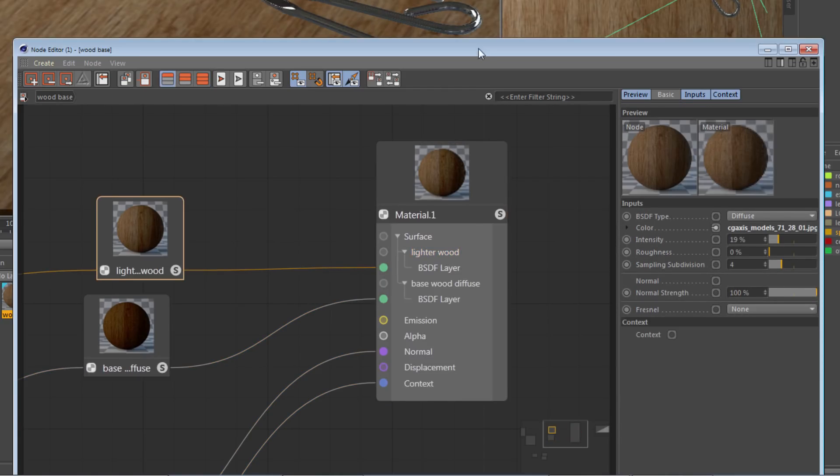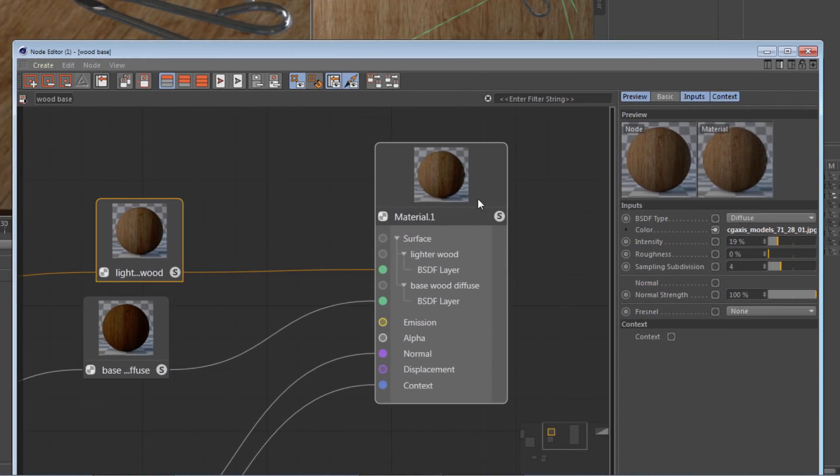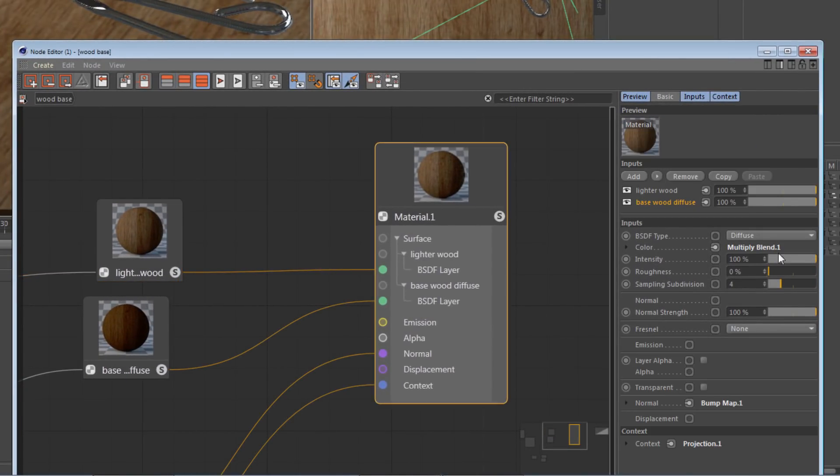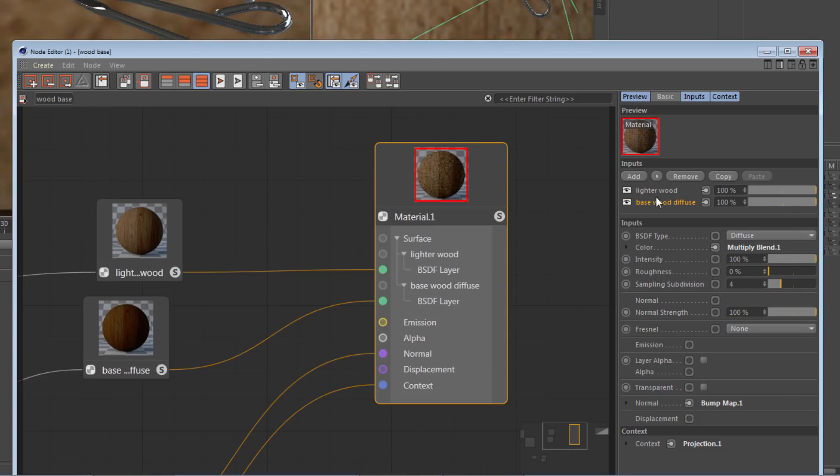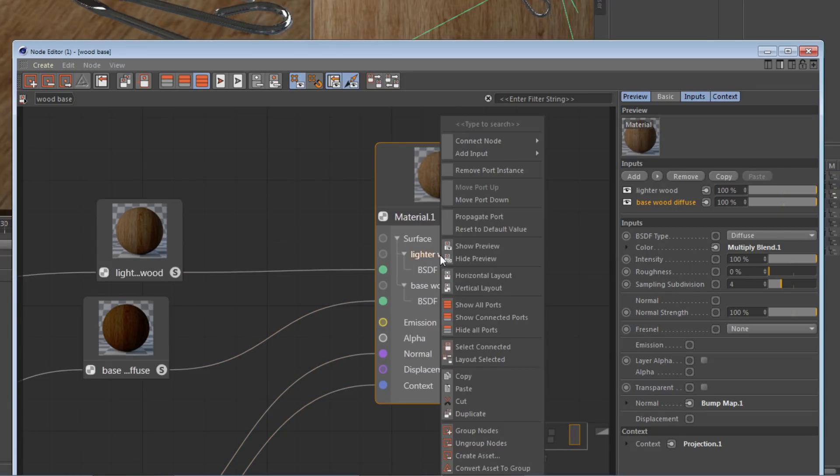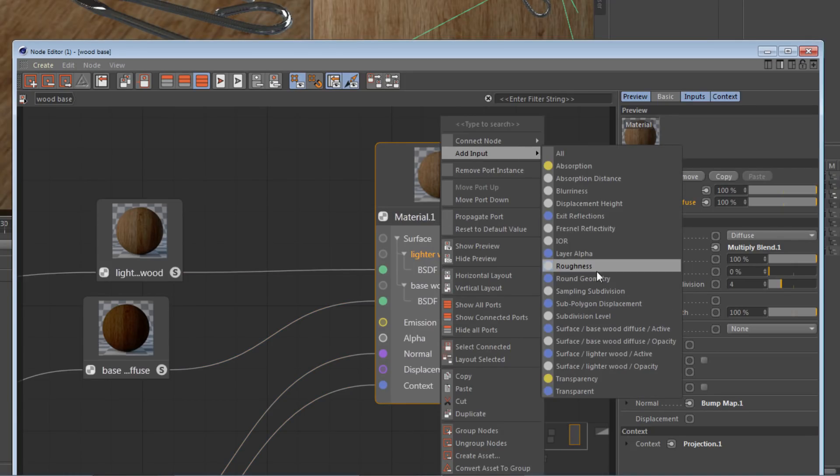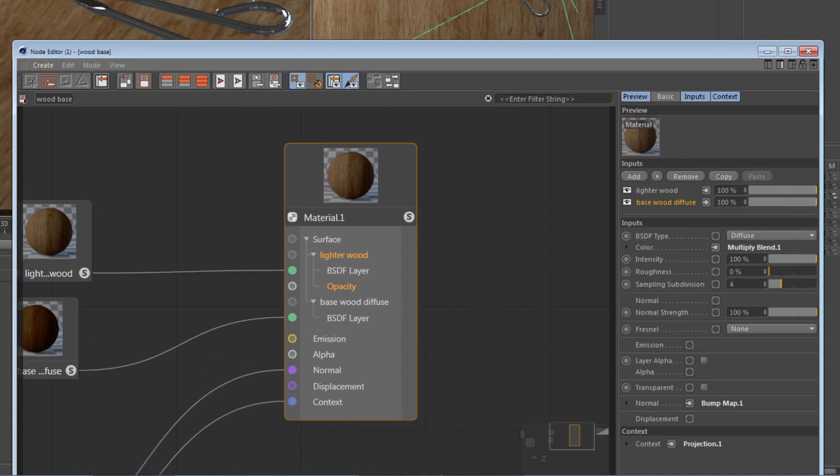I don't simply want to turn down the strength of this; I actually want to use a mask. So I'm going to right-click on the lighter wood input port, go to Add Input, find the lighter wood opacity input, and add that.